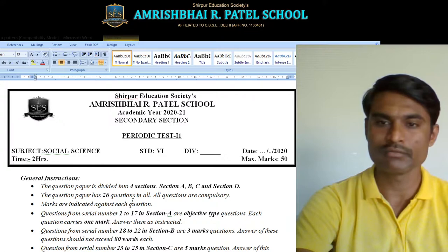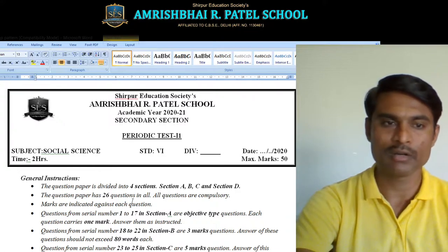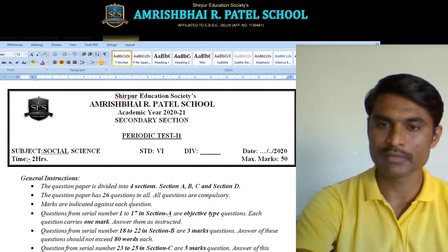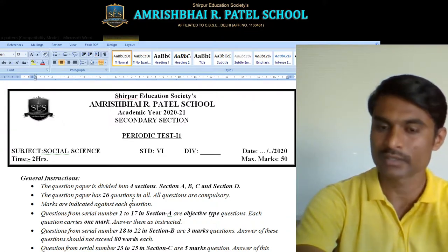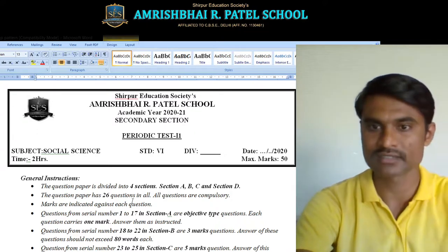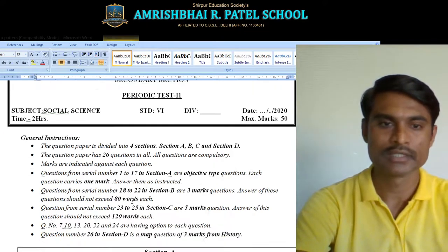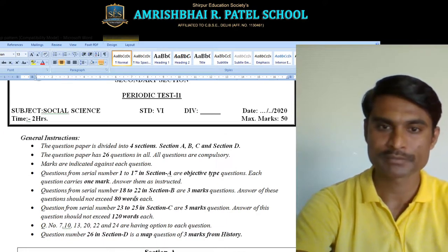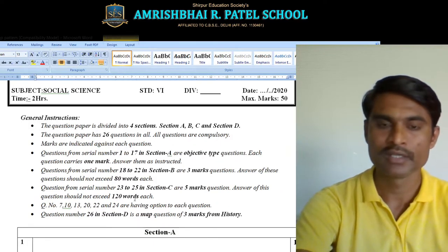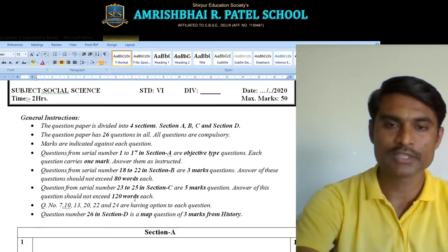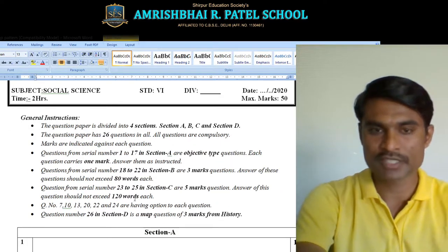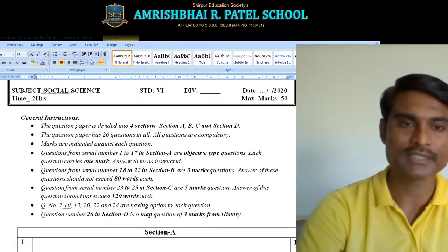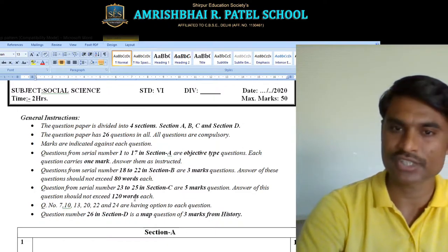Your test will be of 50 marks in all. The time allotted for writing answers is 2 hours. This question paper is divided into 4 sections: Section A, B, C, and Section D.